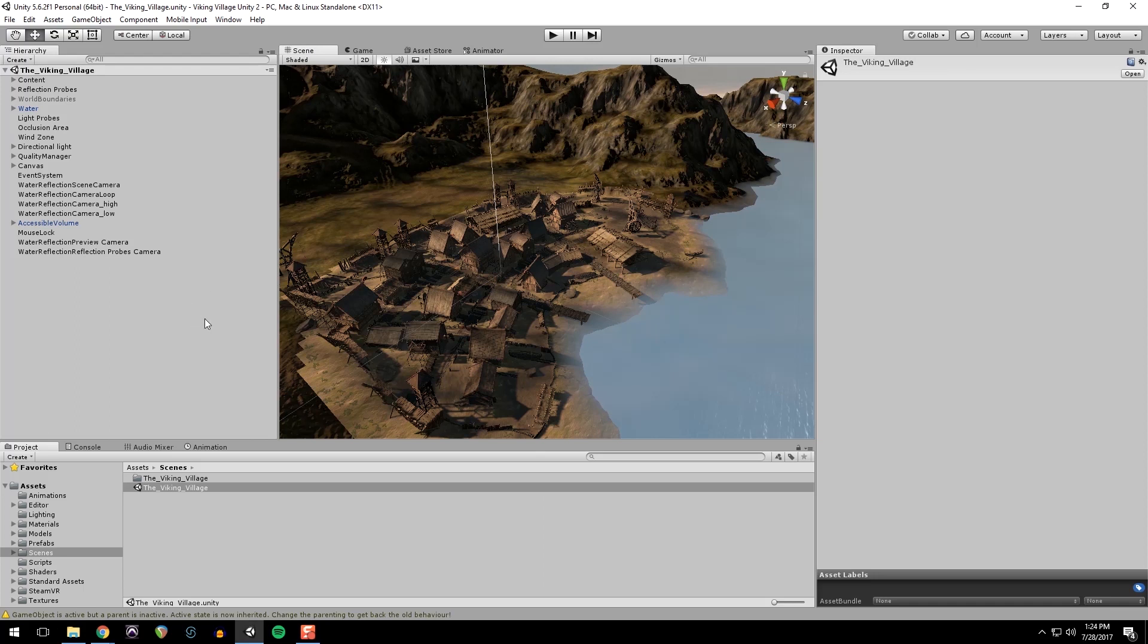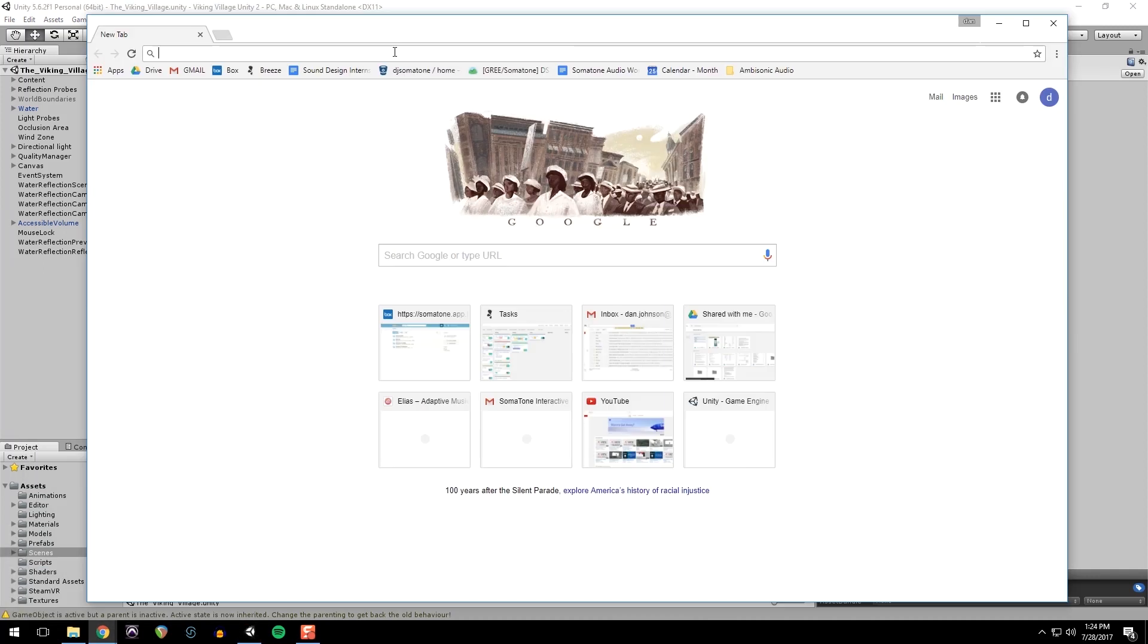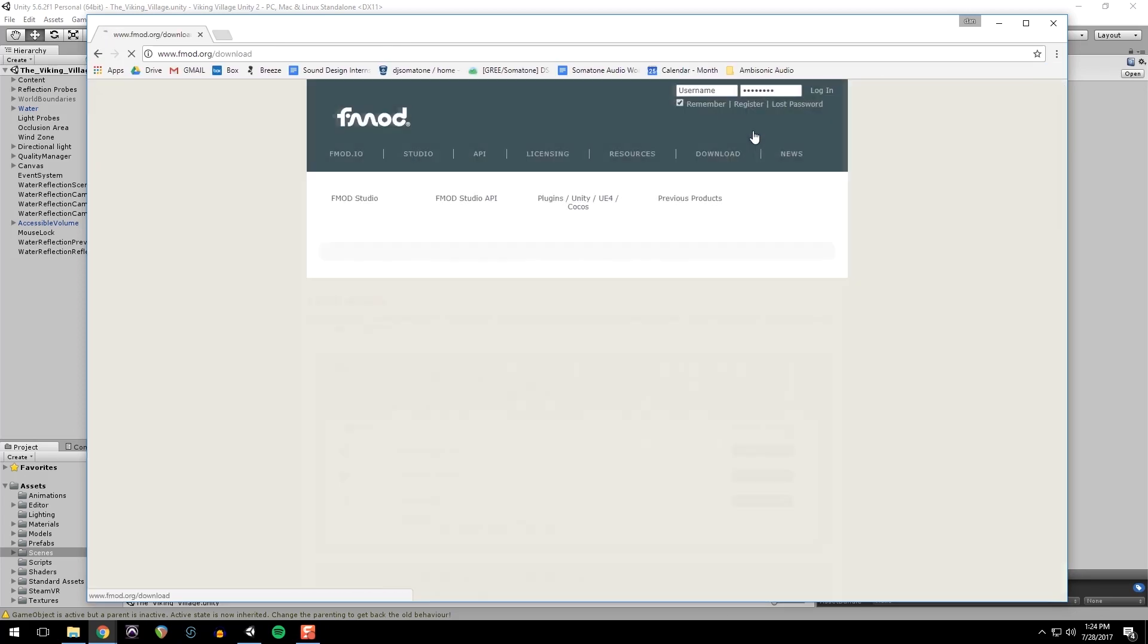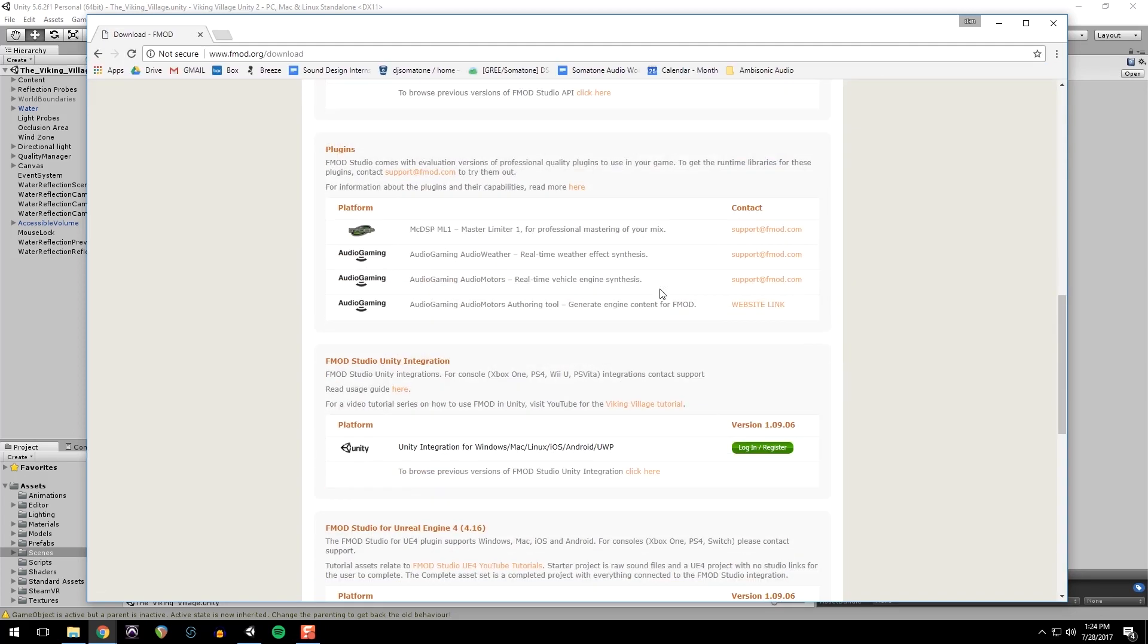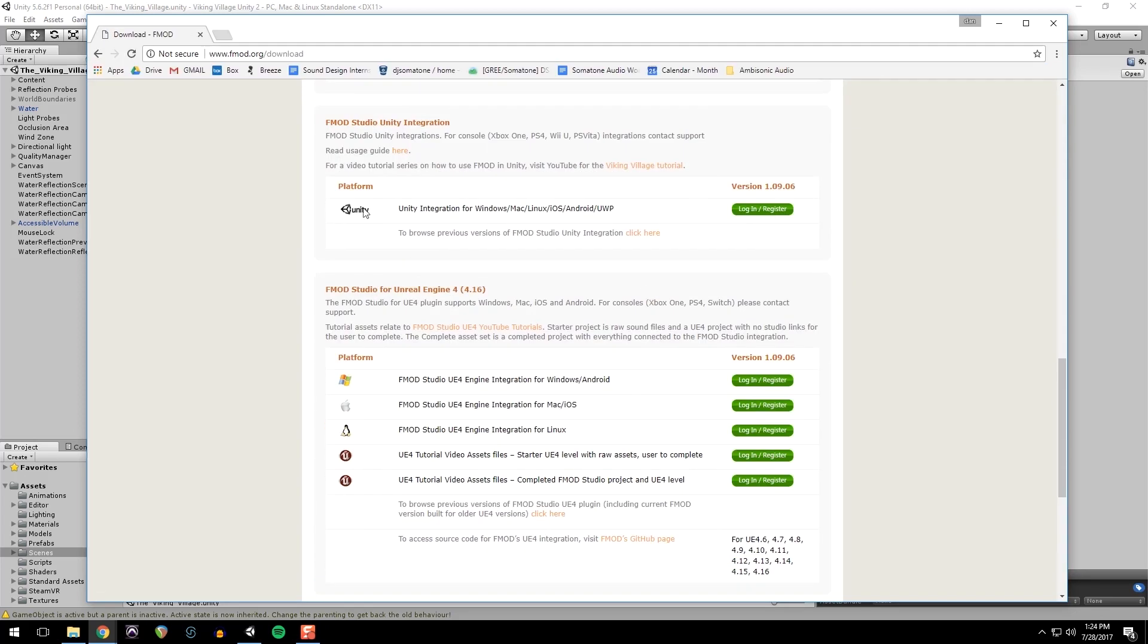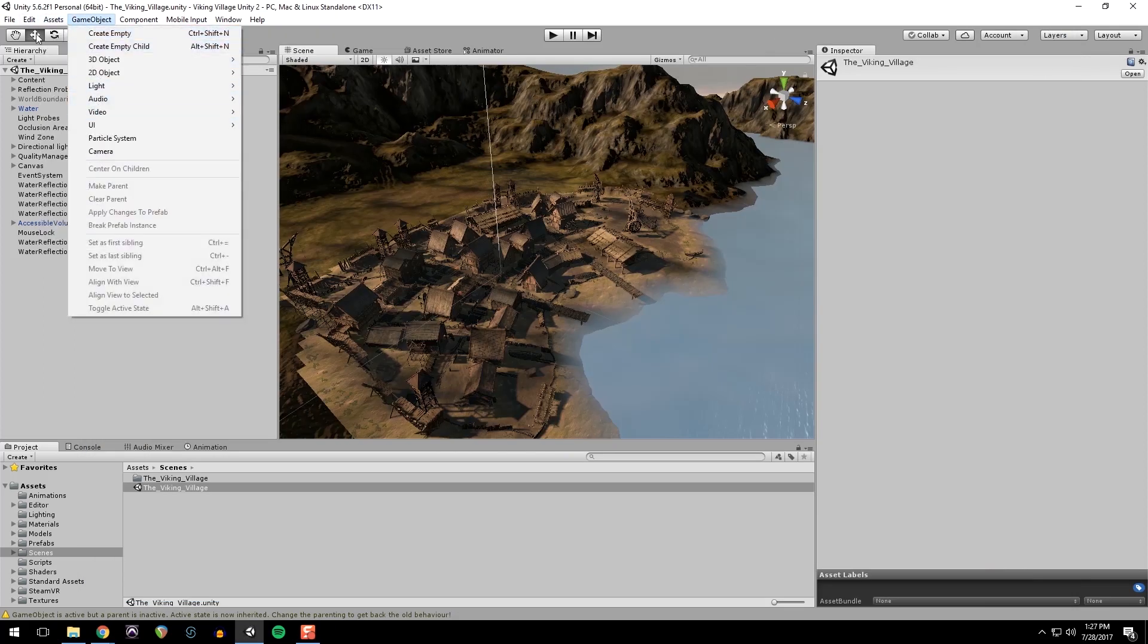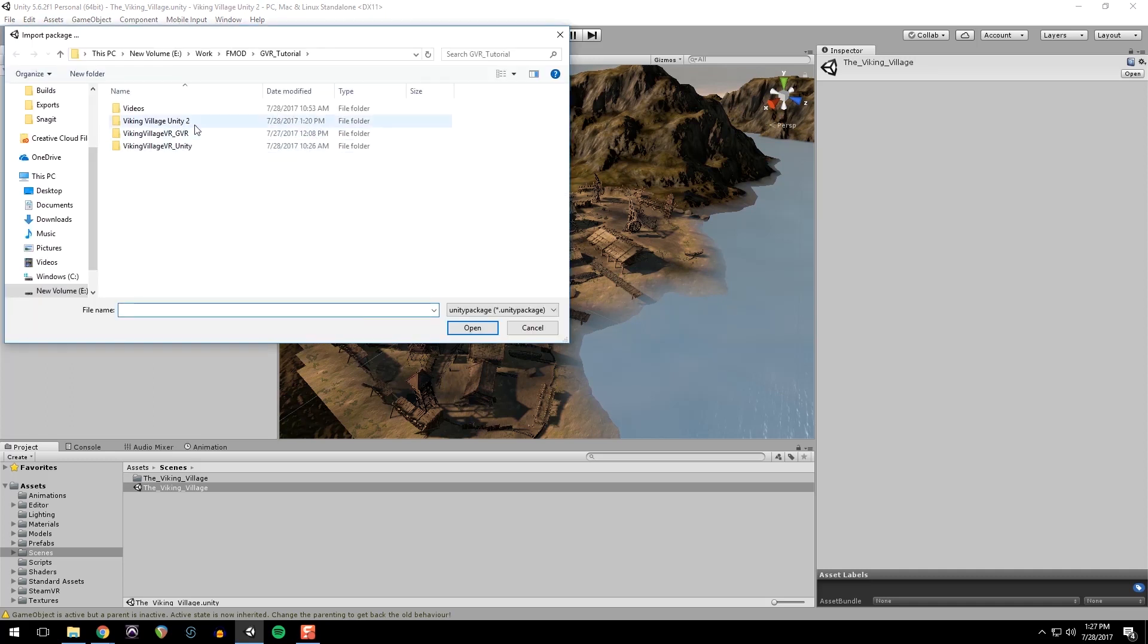And the other two things we need are the FMOD integration and the GVR. So what you're going to do, go to the FMOD website and click downloads. And scroll down to where it says Unity. And you'll want to make sure that you have the version of the integration with the version of Studio that you're using. Like I said, I'm using 110, so it's not available here yet. It should be when you're viewing this video. Back in Unity, go to assets, import package, custom package. And then I have it in my downloads.